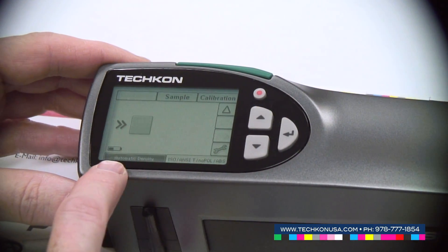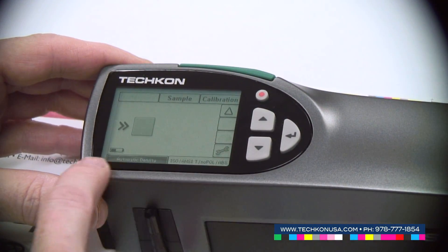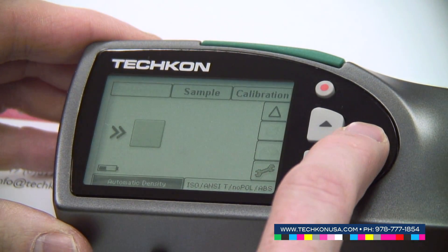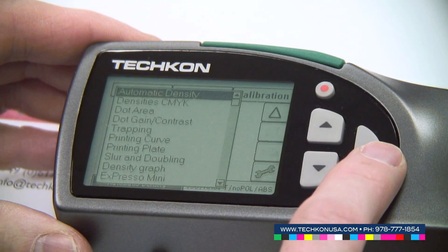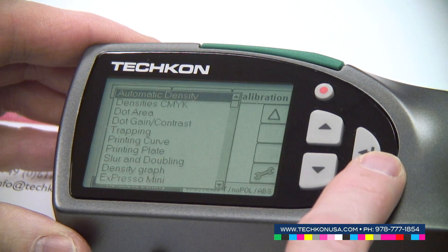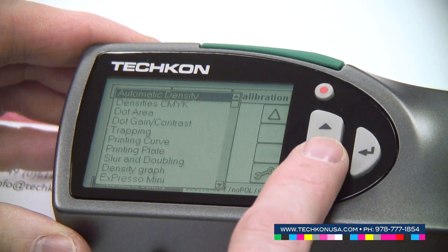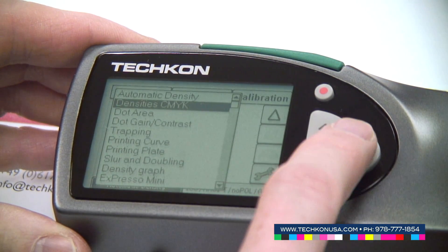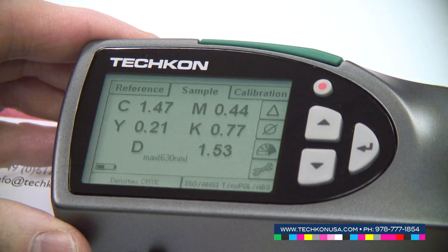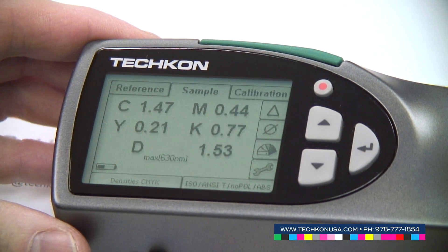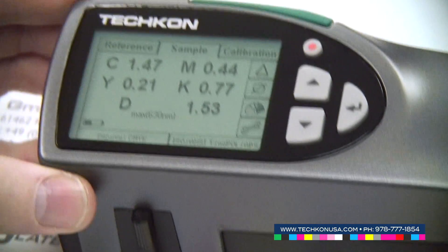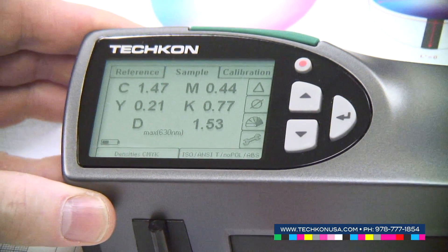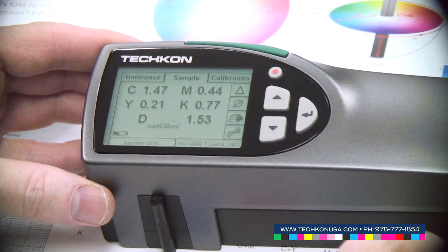The next function I want to explain is available in the list of functions by selecting the lower left side and opening the list with the enter button: Density CMYK. Density CMYK is used to compare colors produced by CMYK. We have a sample here with a red color created by CMYK.